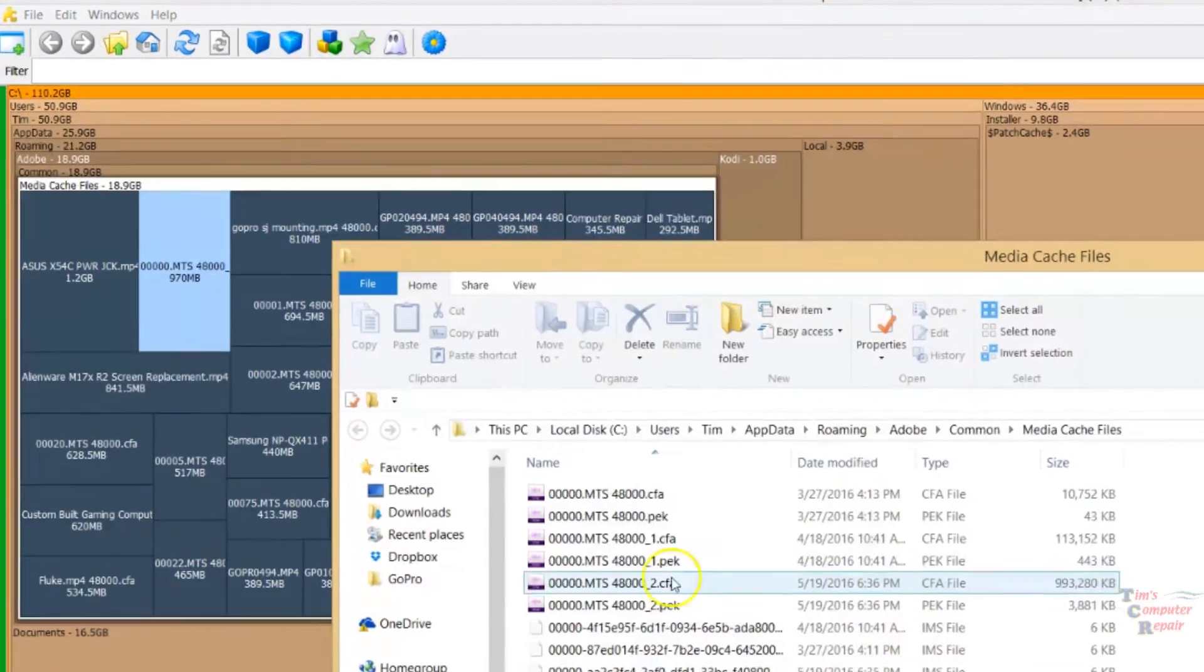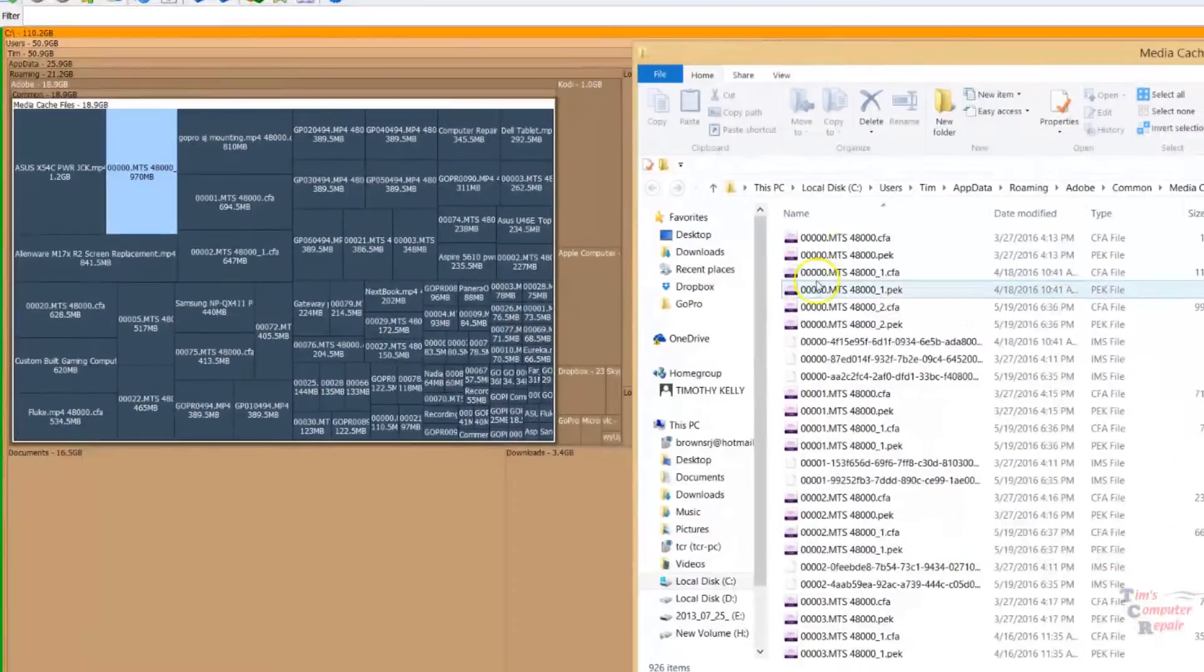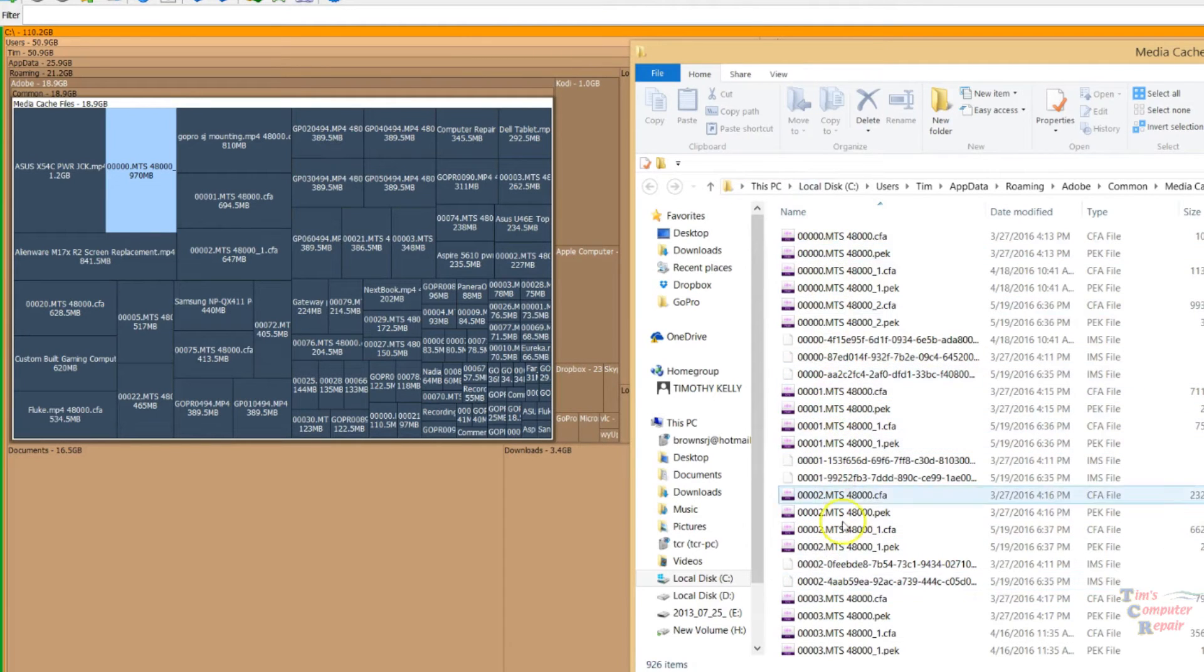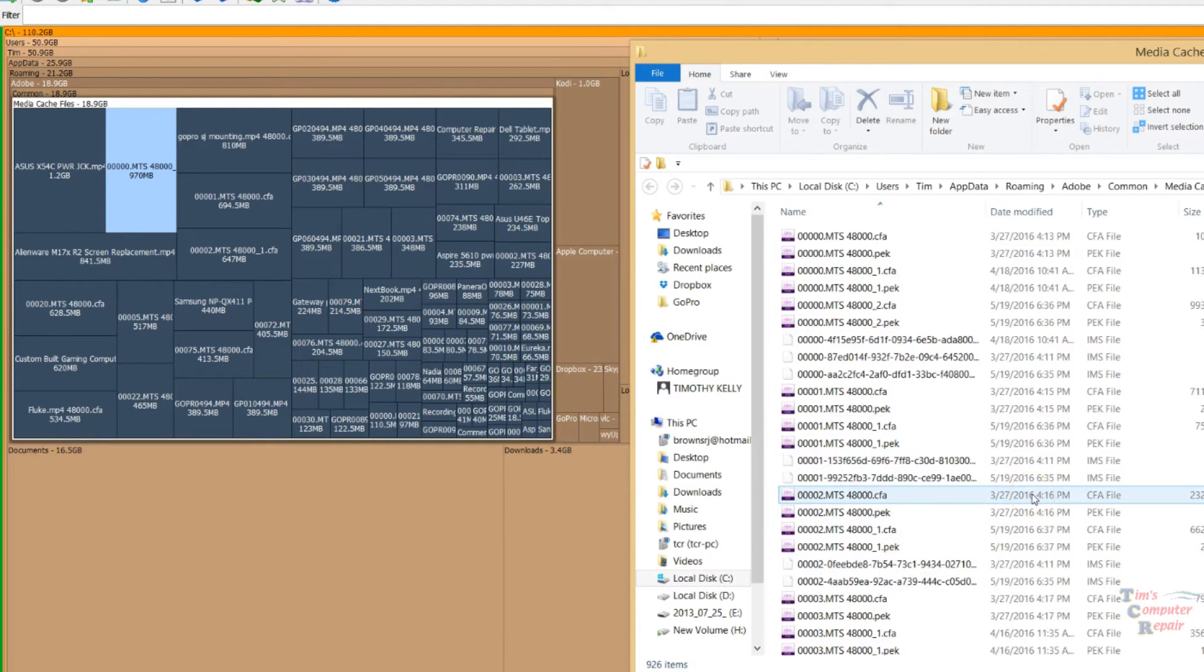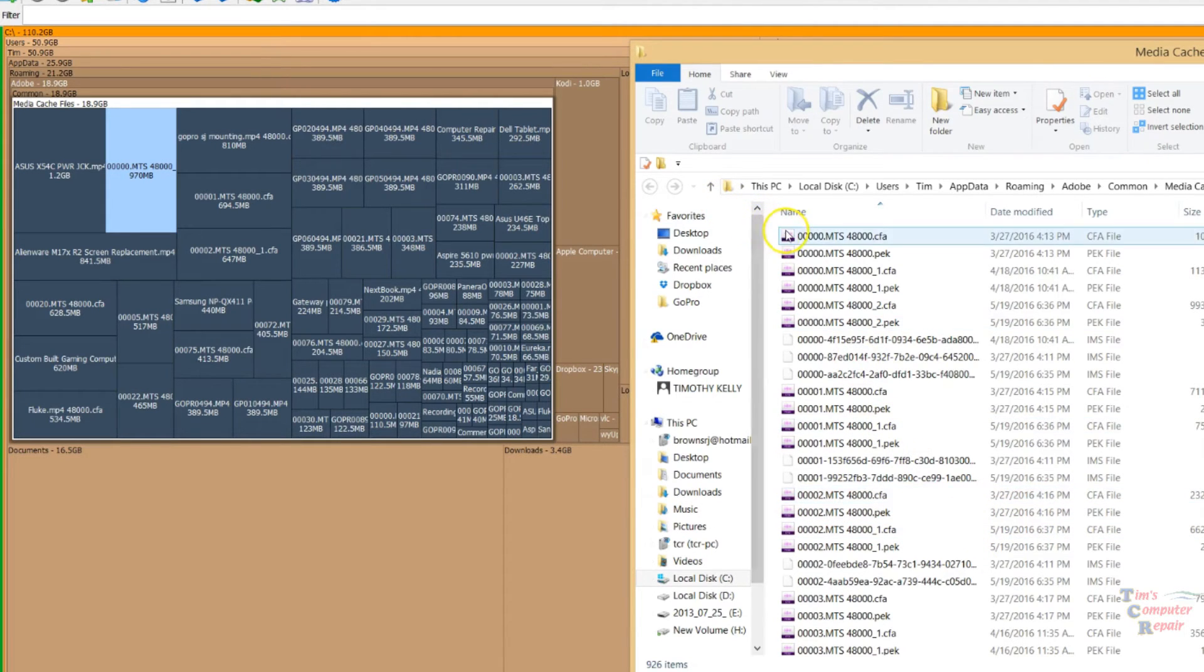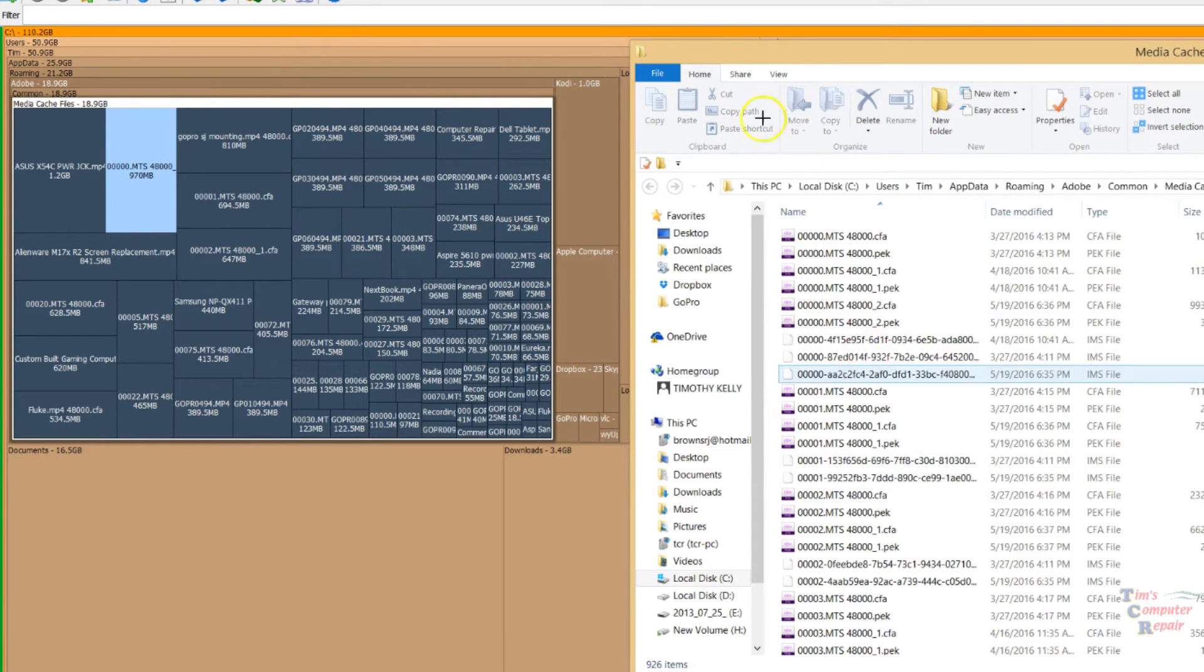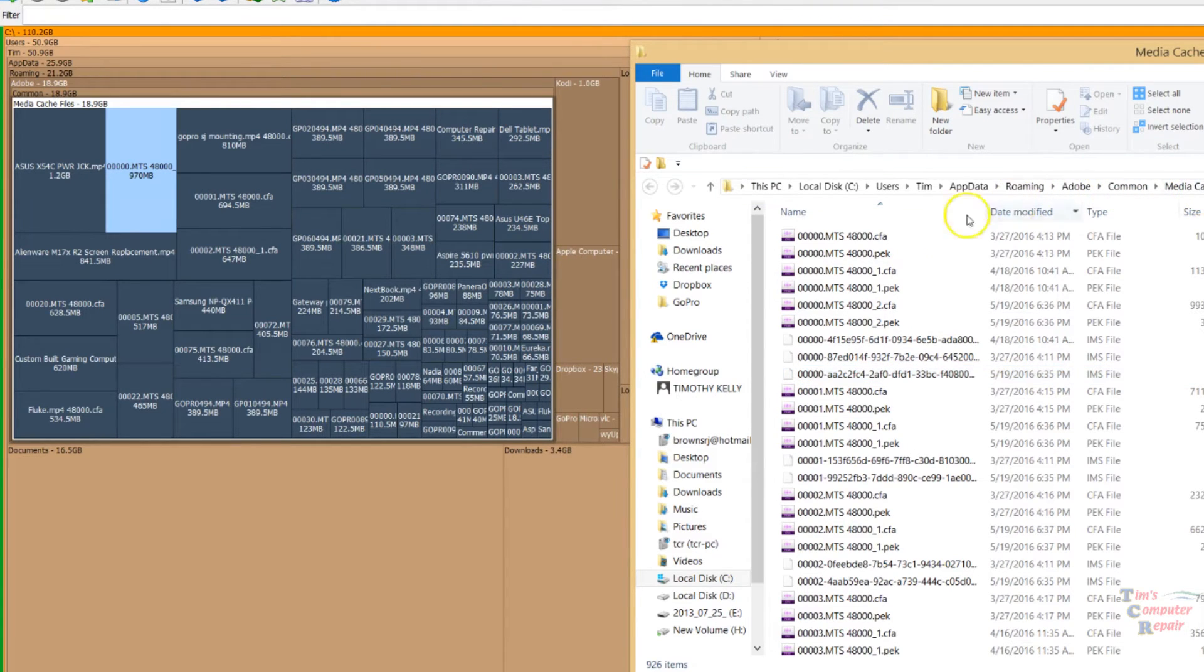This here is all the files that are in there. Just to show that Space Sniffer is a real-time app, it's actually monitoring your drive in real-time. We'll go ahead and delete these. We'll just make sure we're in the same directory as what is showing over here. We are in Media Cache, Adobe Common Media Cache files. So that's good.